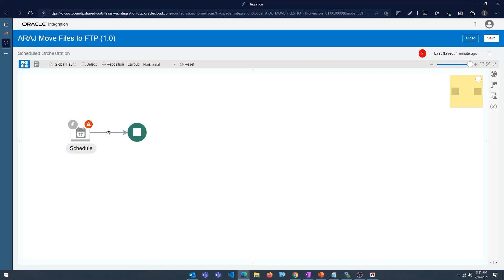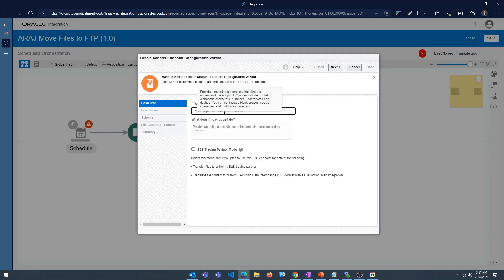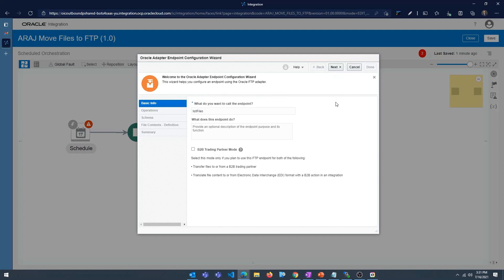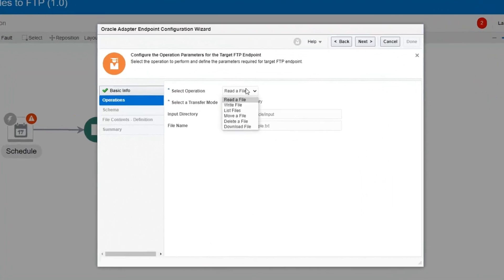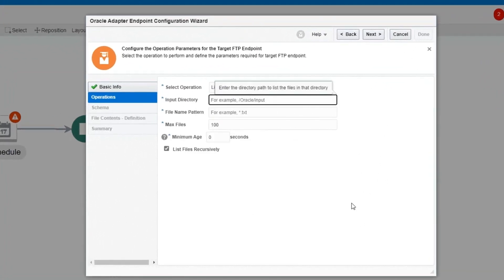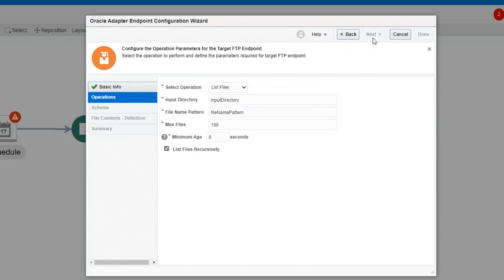We have set up the schedule parameters. Next is to set up the connection to your source FTP server. I'm going to select the connection to the source FTP server. The first thing we're going to do is list files — we're going to look at the files in the directory, loop through each one, read the file, write it to the target FTP server, and then move it to the archive folder. The operation is going to be 'List Files'. Click next and we're done.